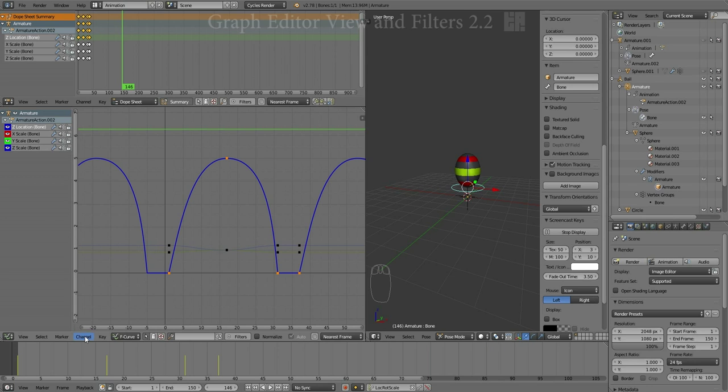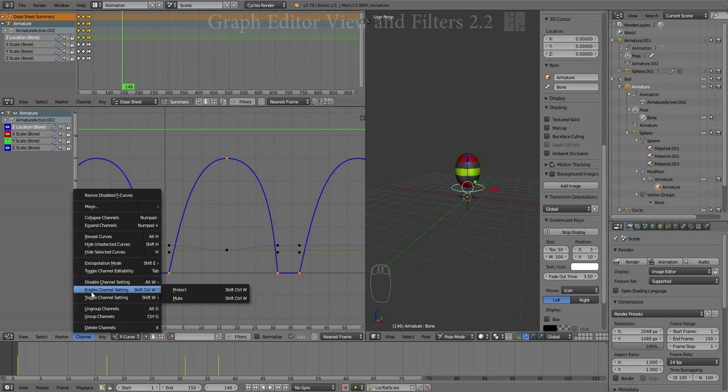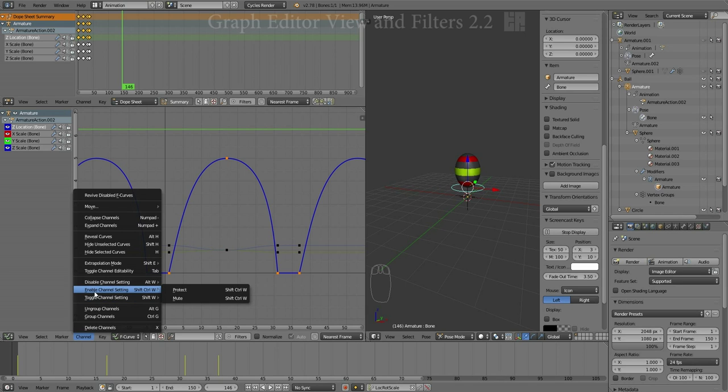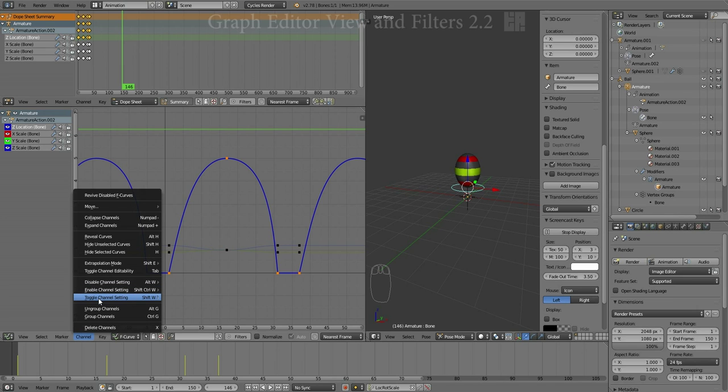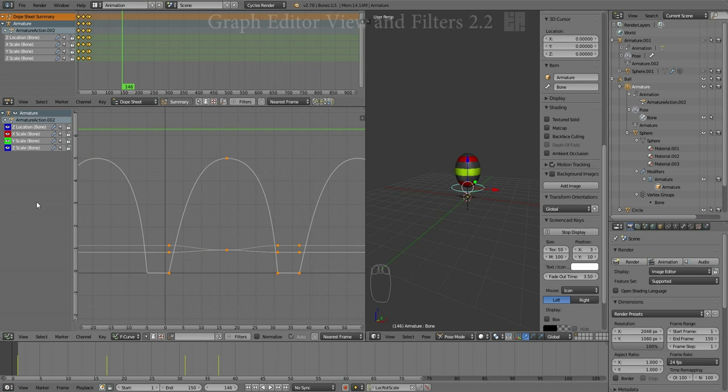Now it is worth noting there are some menu settings for this as well. Down here in Channel, Disable Channel, Enable Channel, Toggle Channel Setting. All three of those menu items in fact actually do the same thing, either offer lock or mute. So just hover over the list and hit Shift-W and be done with it.